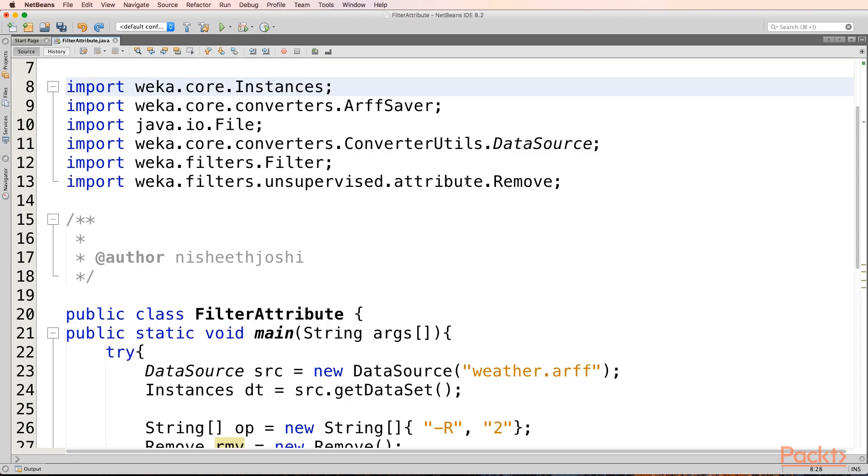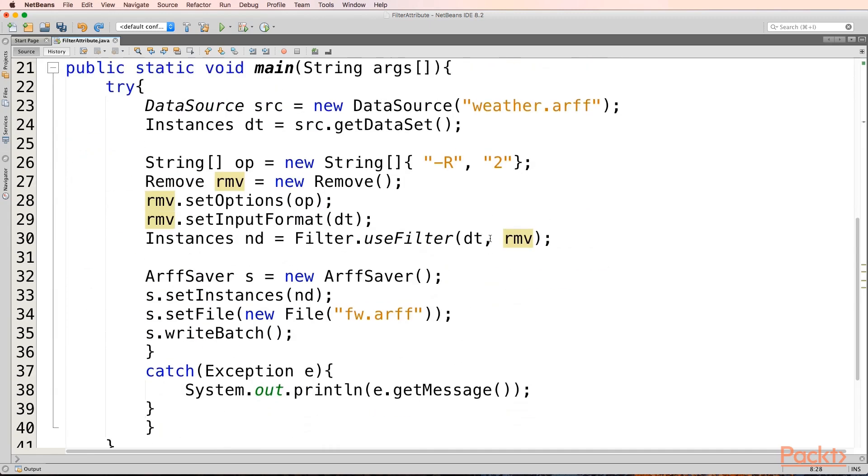From unsupervised.attribute we will be filtering certain attributes. So first we will take the ARFF file into our DataSource object. Once we have done this we will take this into memory using an instances object dt. Now we will create a string object where we will put all the options that we want to do for filtering our attribute.